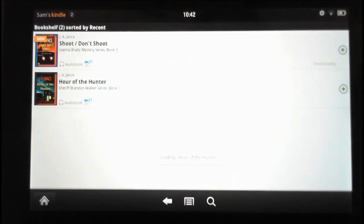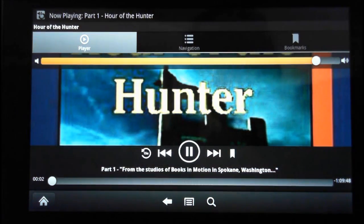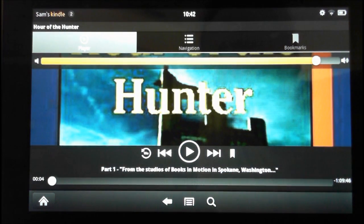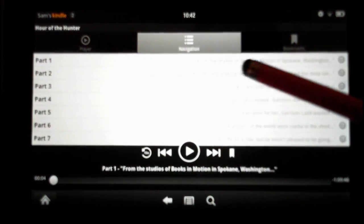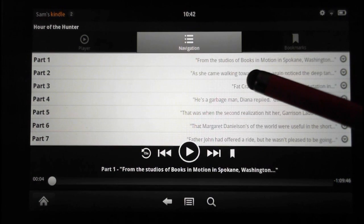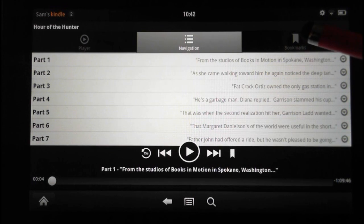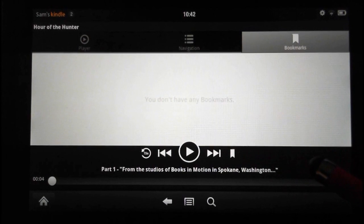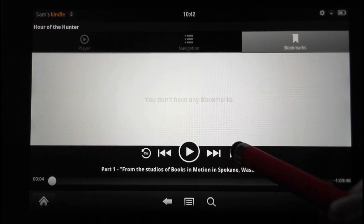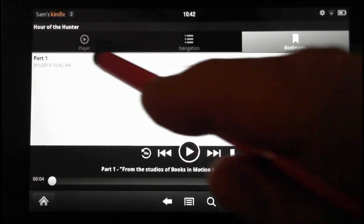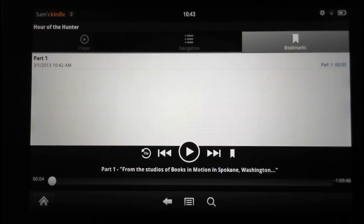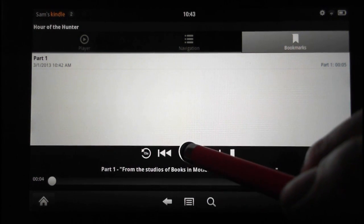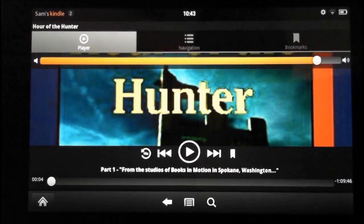I'll show you what it looks like when you play one — this is a book from Books in Motion Studios in Spokane, Washington. This is the player. Here is your navigation of the parts, and they give you a little leading sentence showing what each part starts with. There's also a bookmark section — here's the bookmark point where I can place one. There's my bookmark at five seconds into part one. Bookmarking is a quick way to return to a specific point when you close the book.